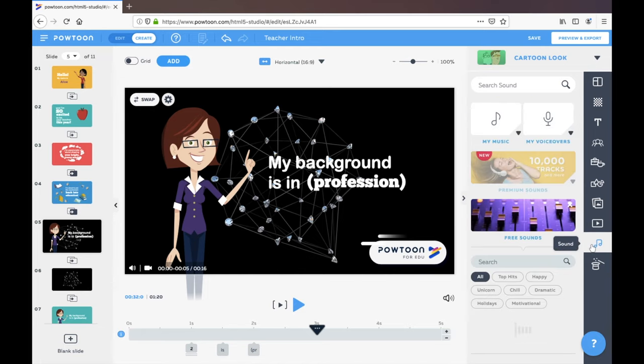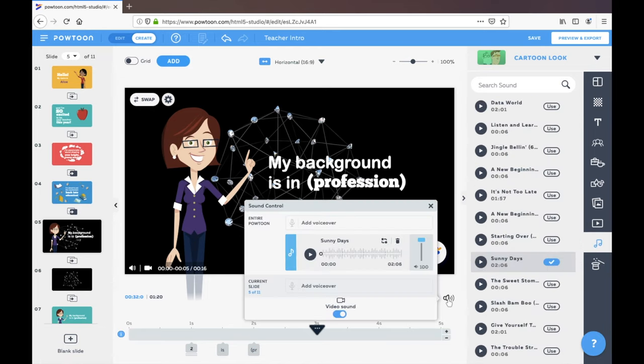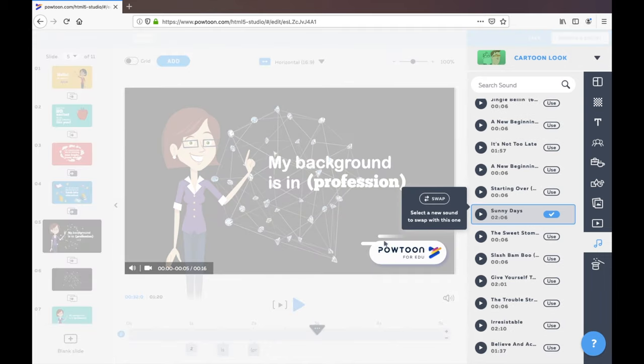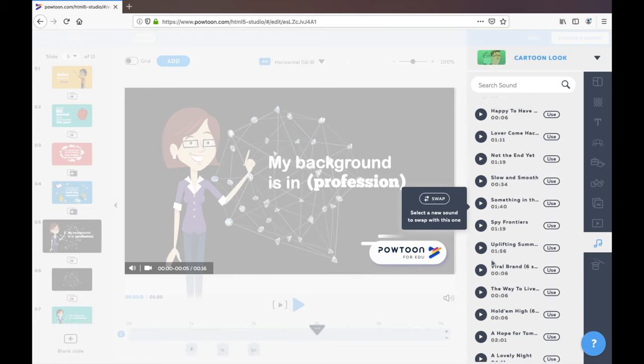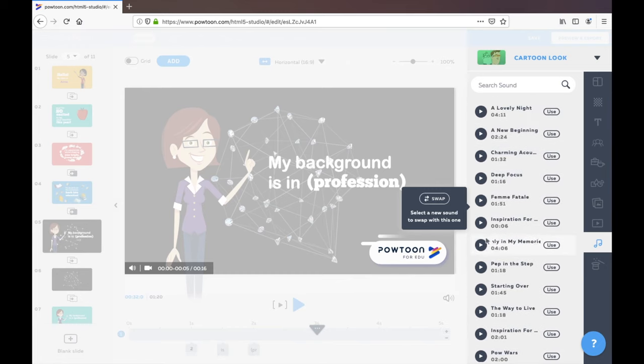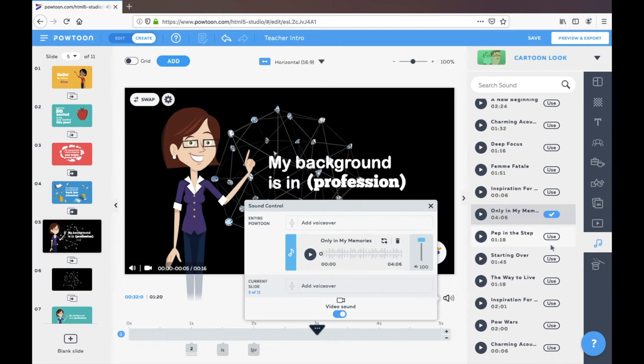You can play around with the sound. So currently the sound or the song that's being linked to the video is sunny days. I could swap that out to something else and here would be all of my options. And anytime you just want to listen to what they look like, you could just select it. And if you're happy you can use it and it will swap out.